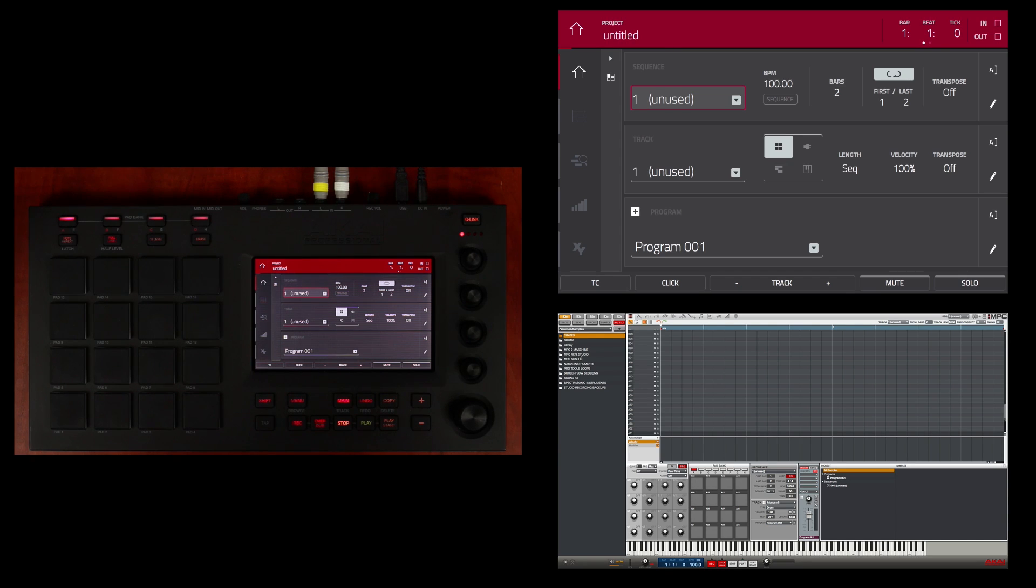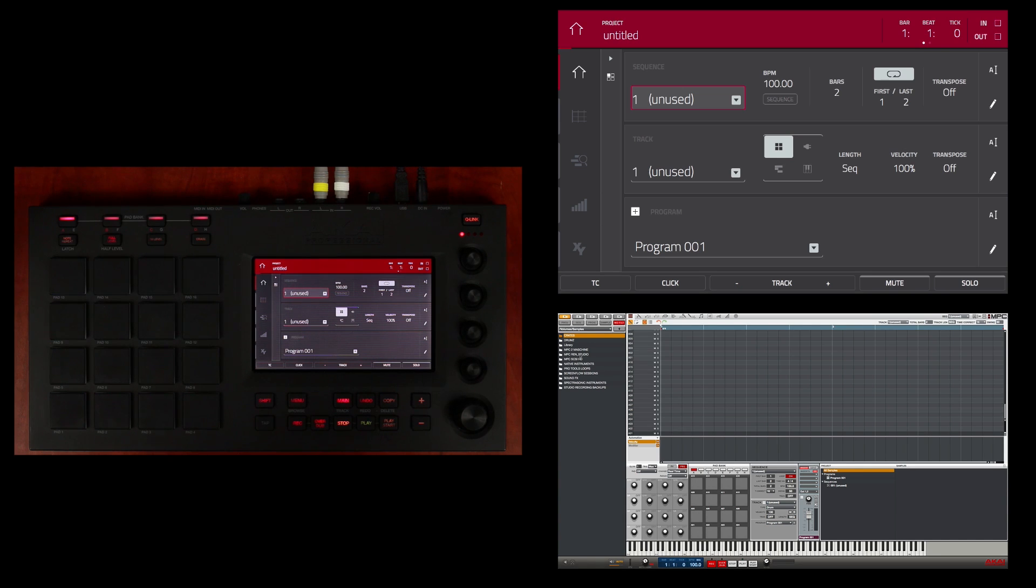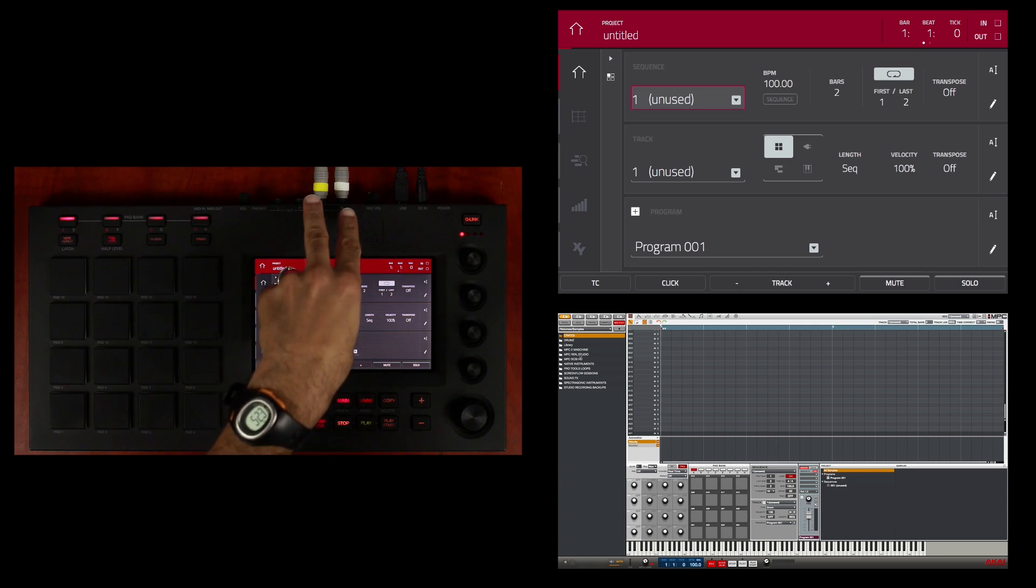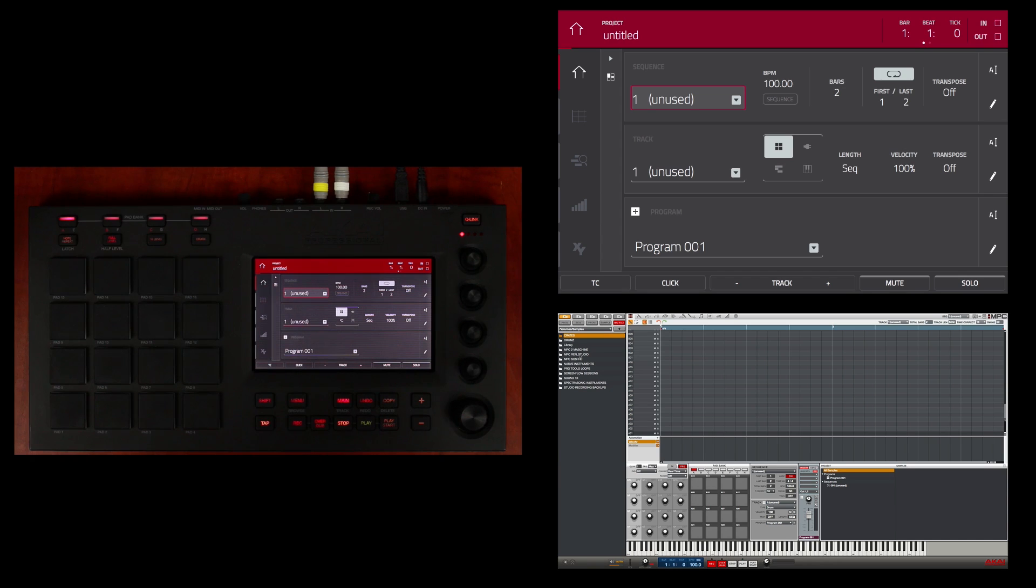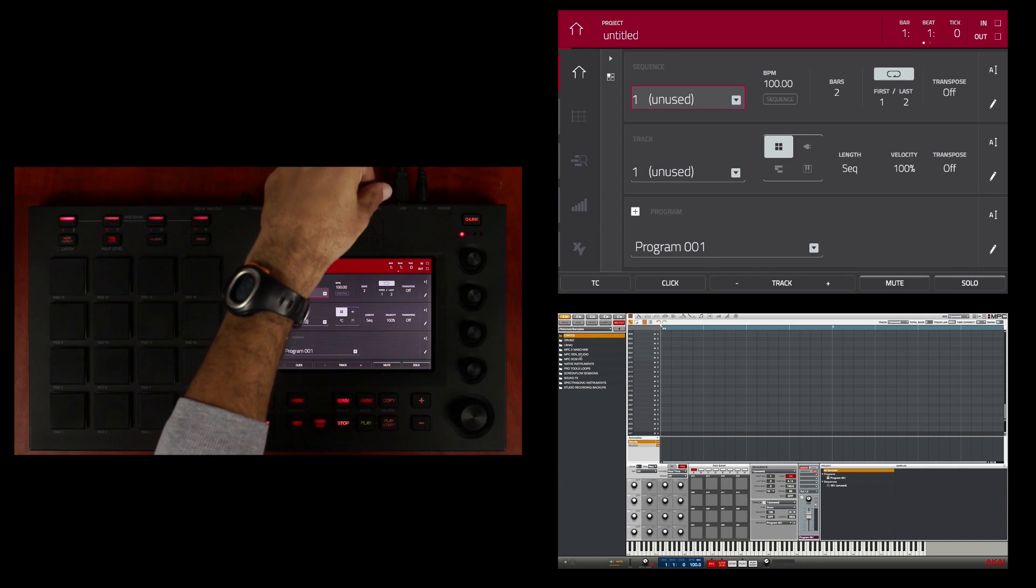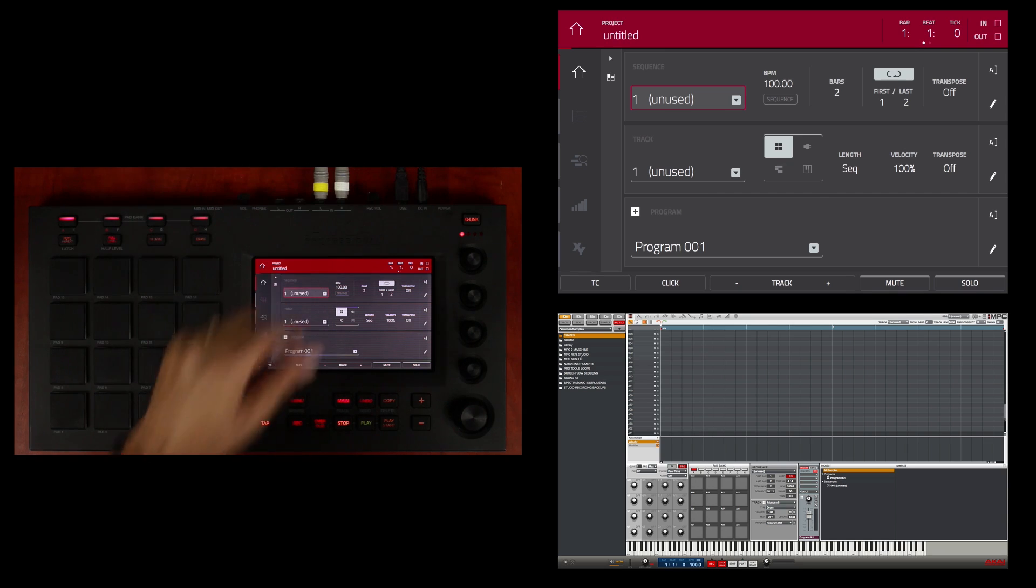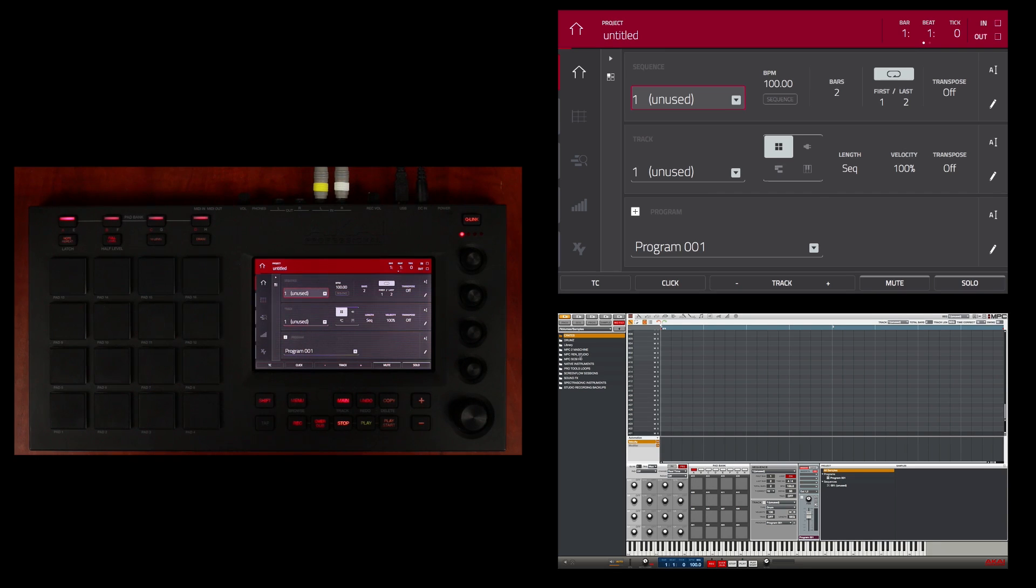I will demonstrate both methods, but first I'm going to record in a sample from my turntable which I have connected to the two inputs on the back of the MPC Touch's audio interface. I've already adjusted the record volume knob to achieve the best signal to noise ratio for the audio input signal.